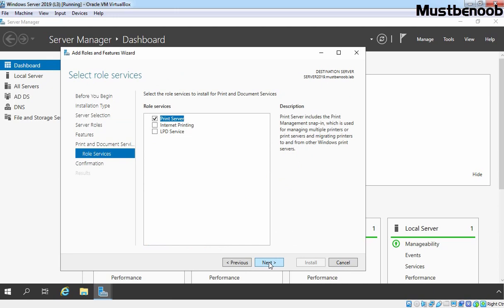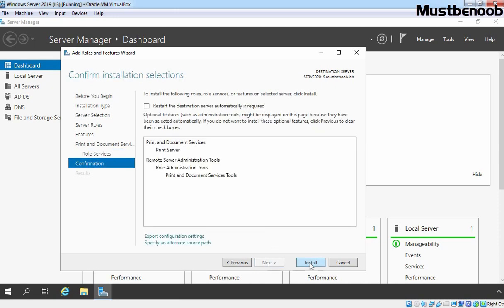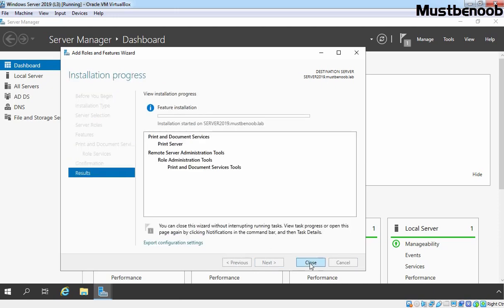From Select Role Services, as of now we are only going to select the Print Service server role. Click on Install. After Print and Document Services installs on our server, we need to click on the Close button.